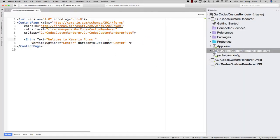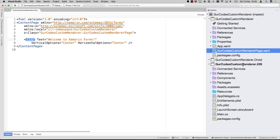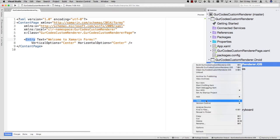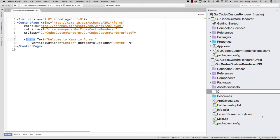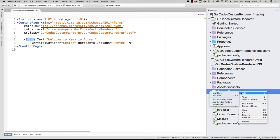Now we're going to see how to access the native properties of this entry. As I've just shown you, this entry is translated under the hood through the platform renderers created by the people at Xamarin. But we can replace that and fire off our own logic there.